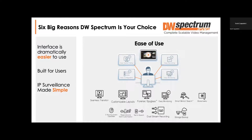We have customizable layouts — any way you want to set this up, you can have one camera and make it big, rotate cameras on their axis. You're not stuck in a grid like with other manufacturers. We can even do e-mapping: take a map, put it on the background, and place cameras where they belong. Unlike other manufacturers, we give you a live camera feed on that map — not an icon, not a thumbnail that refreshes every 30 seconds. We also have the forensic spyglass feature — you can take any one camera and make 63 individual views out of it.